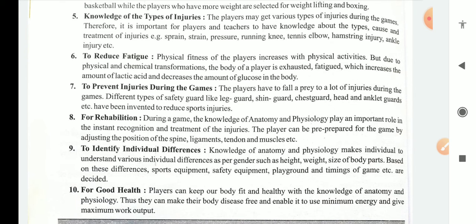Another contribution is to reduce fatigue. Physical fitness of the players increases with physical activities, but due to physical and chemical transformation, the body of the players becomes exhausted and fatigued, which increases the amount of lactic acid and decreases the amount of glucose in the body. By taking proper diets, supplements, and glucose, we can reduce the fatigue and gain knowledge about different things to increase physical strength.